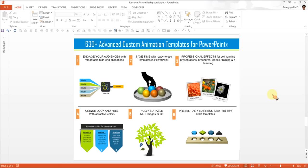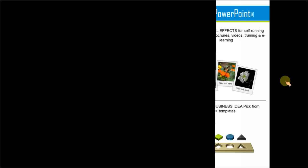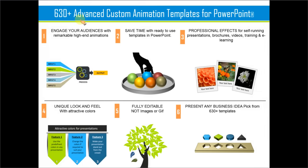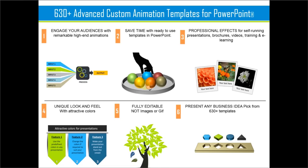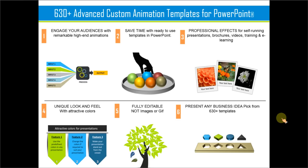If you are a busy business presenter, you can always browse through our collection called 630 plus advanced custom animation templates for PowerPoint where we have more than 630 advanced custom animation effects included as part of templates. To make the business slides, all you need to do is to replace the sample text with your own text and your business slides get ready in no time.